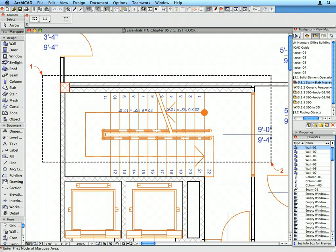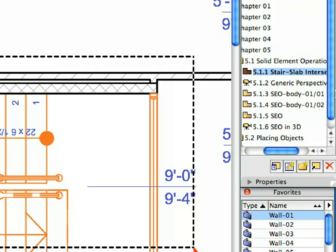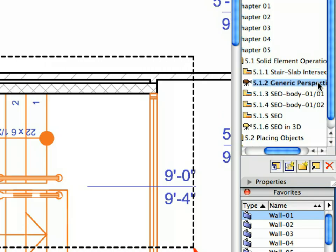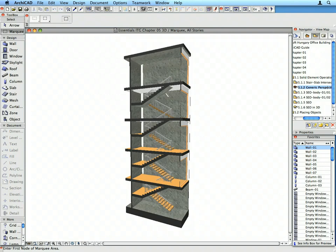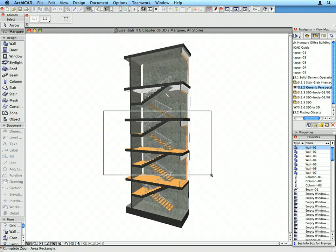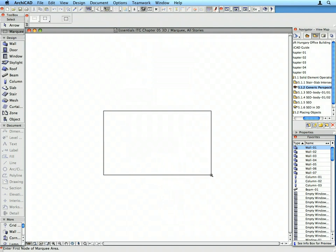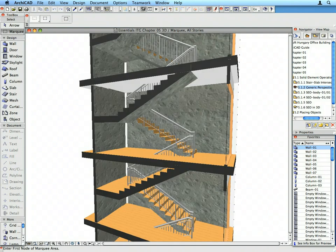Activate the second View Map entry from the Navigator to display the Marquee Selection in the 3D window. The Perspective View presents a section through the staircase. Zoom in and notice that the area of the staircase is not cut out of the slabs.